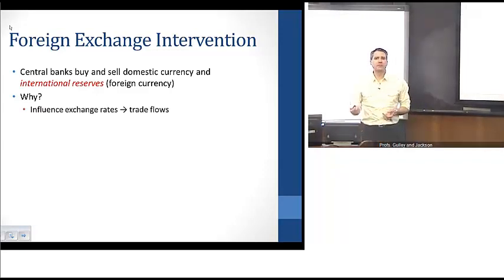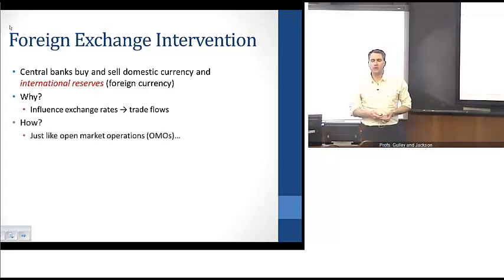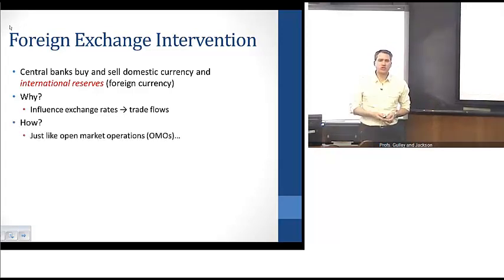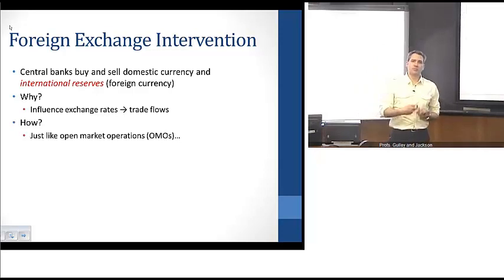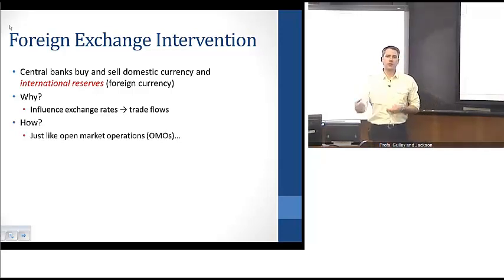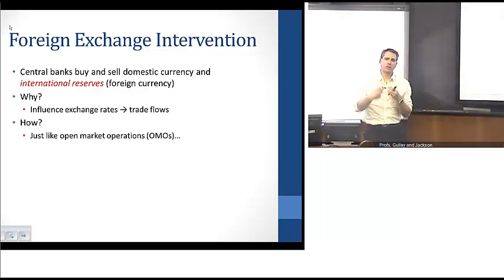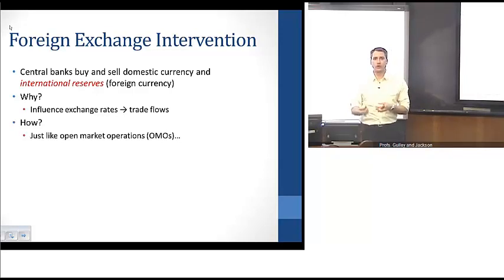The basic motivation for why central banks might do this is that it can impact exchange rate movements, and therefore influence the amount of trade flows. The mechanics of how central banks do this are a lot like open market operations — the central banks are buying or selling international reserves or foreign currency, the holdings that they have of foreign currency.